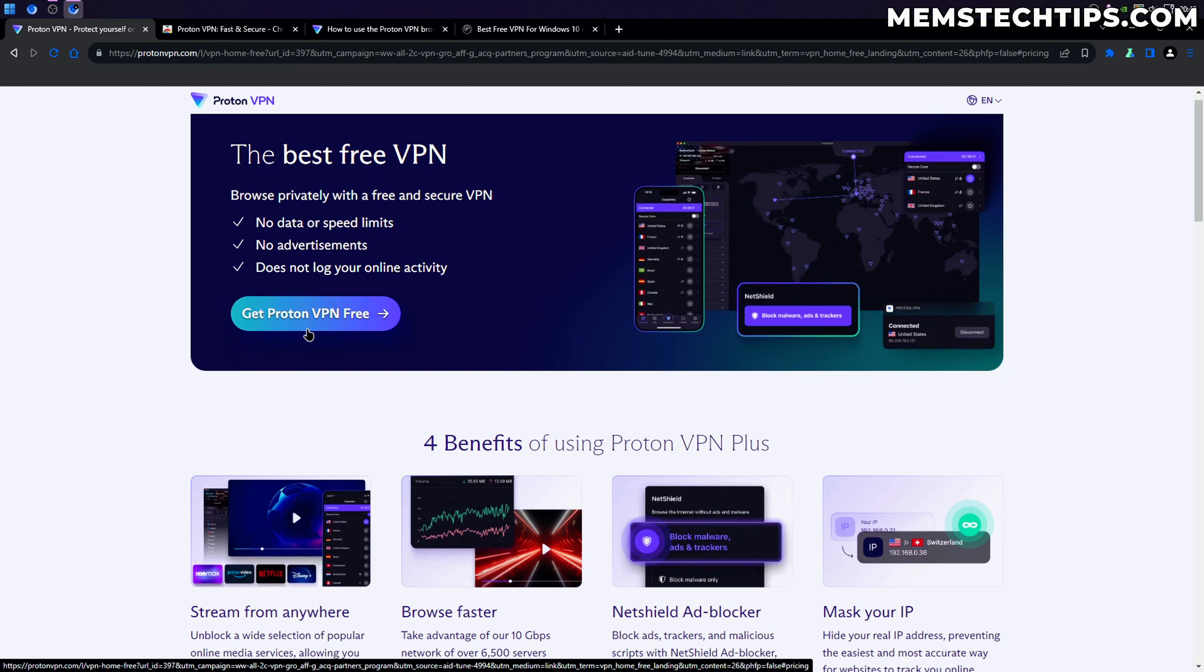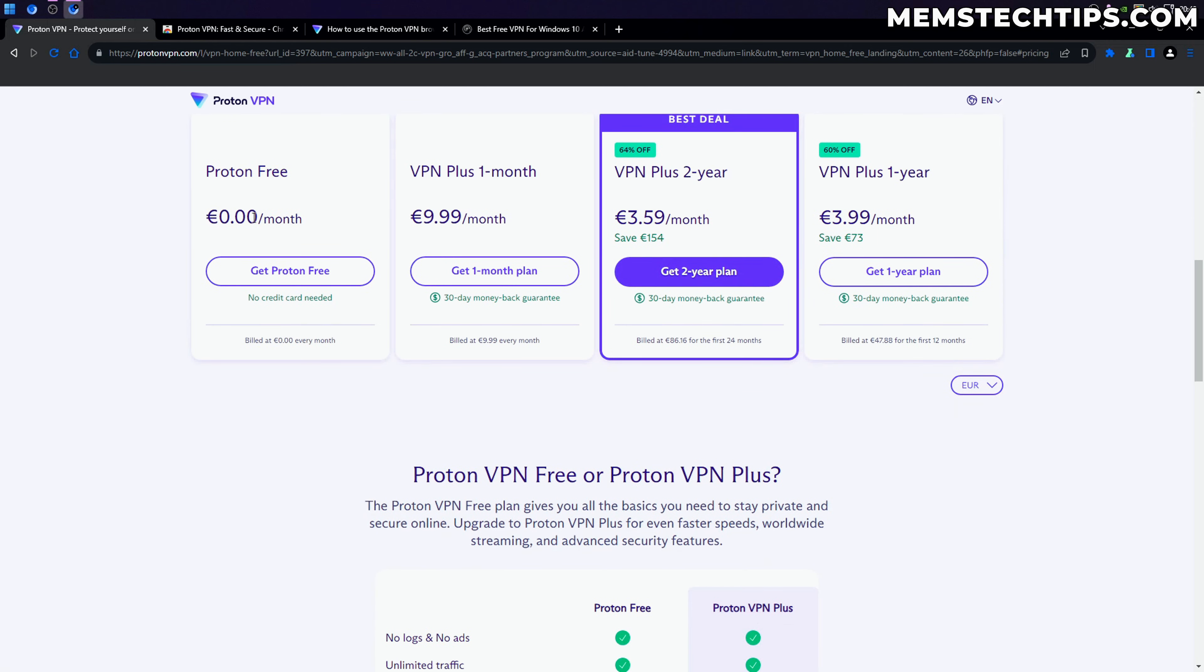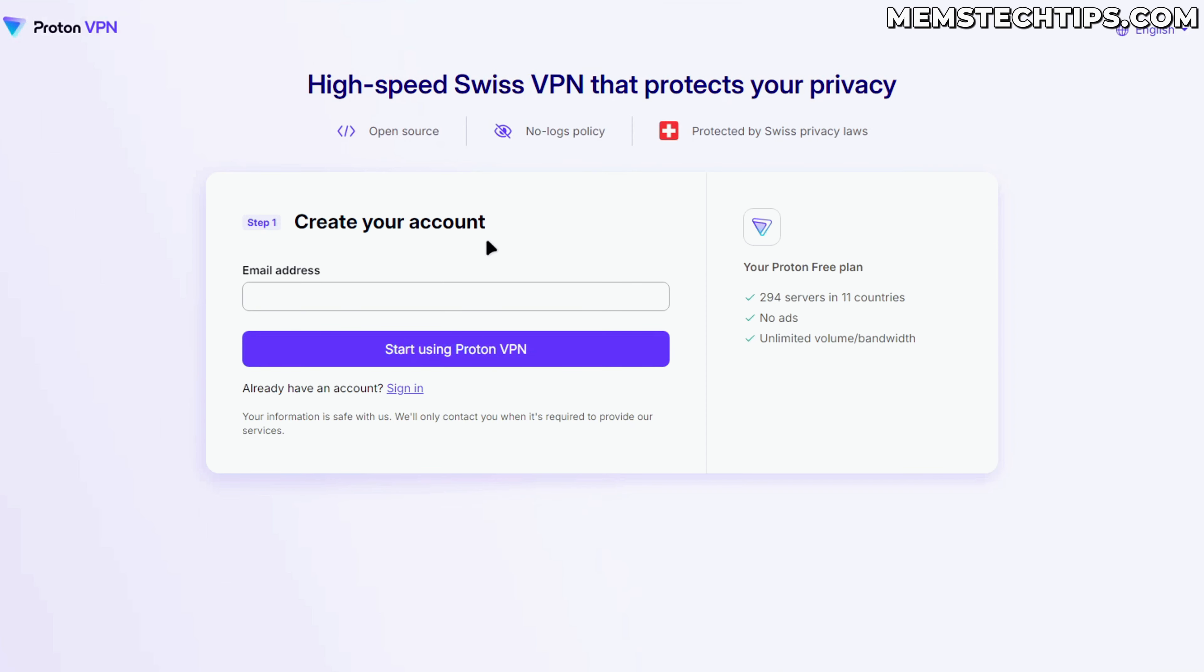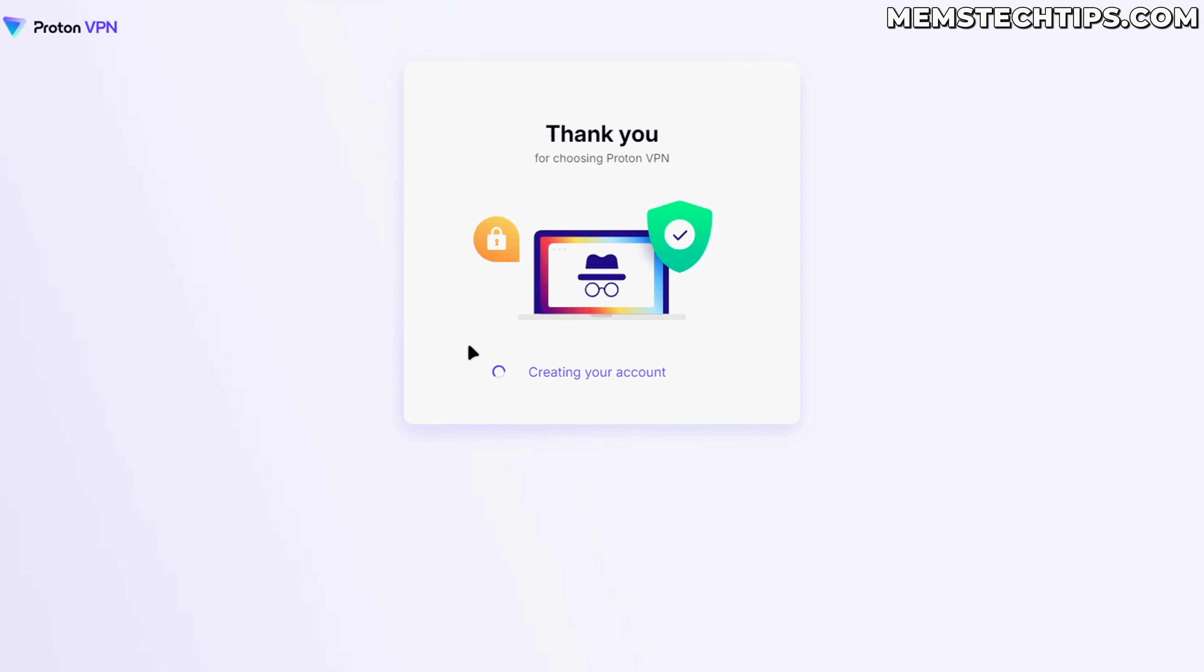You're going to click on get ProtonVPN free, and if you want you can pay for this, but we obviously want the free version. It's going to load a new page and then you can create your account. I'm just going to enter one of my email addresses here then click on start using ProtonVPN.